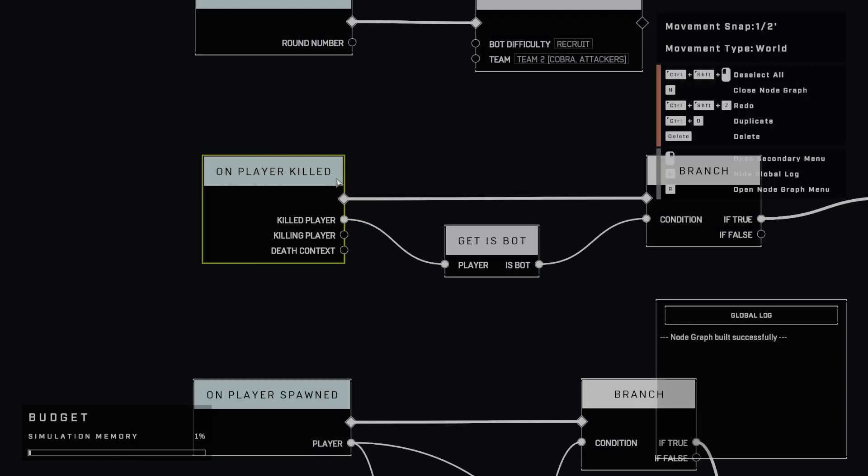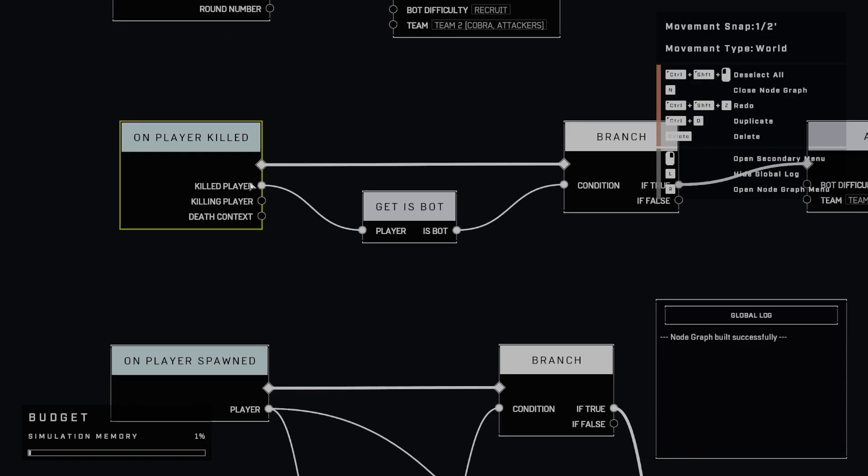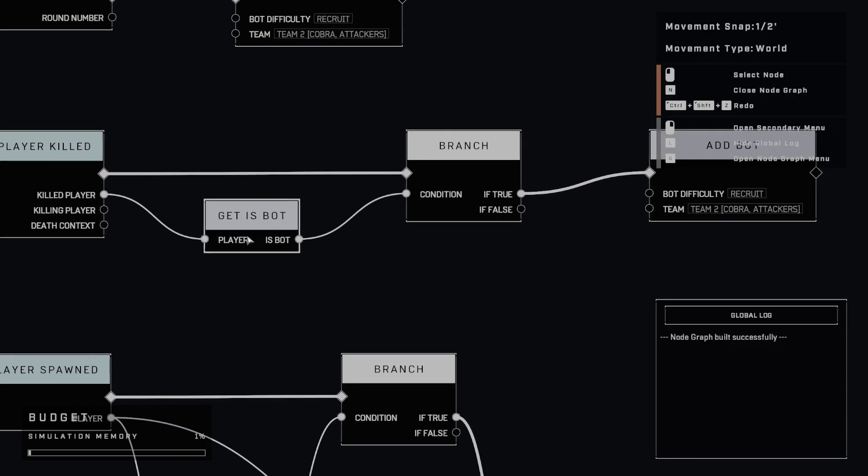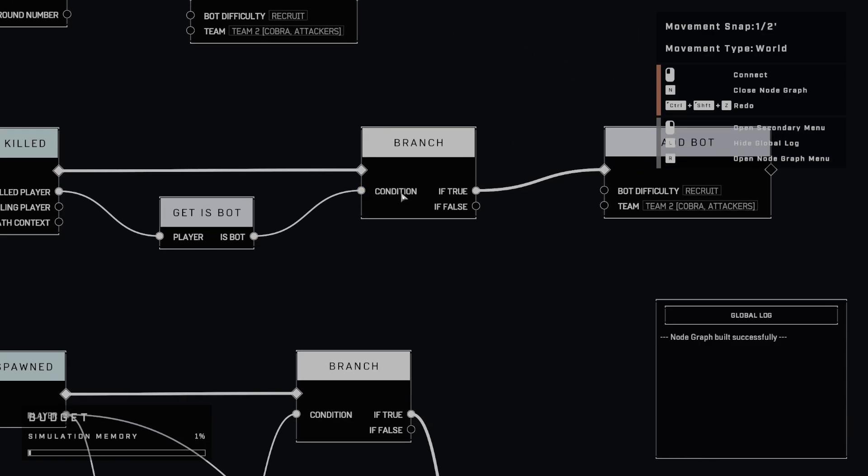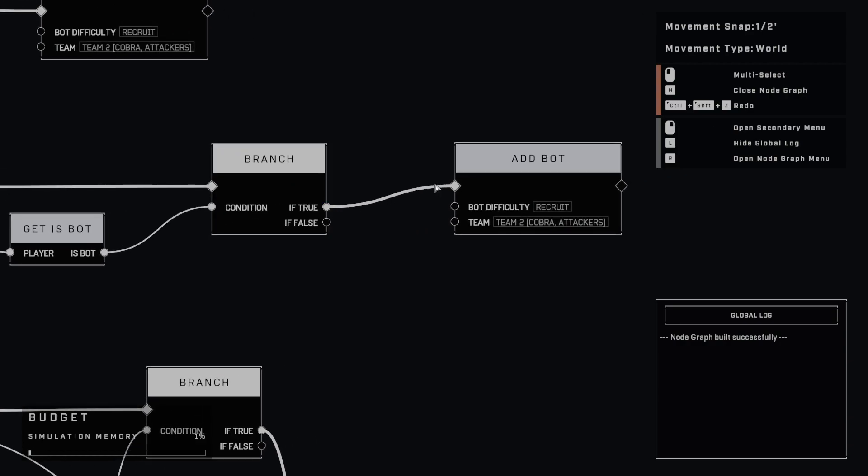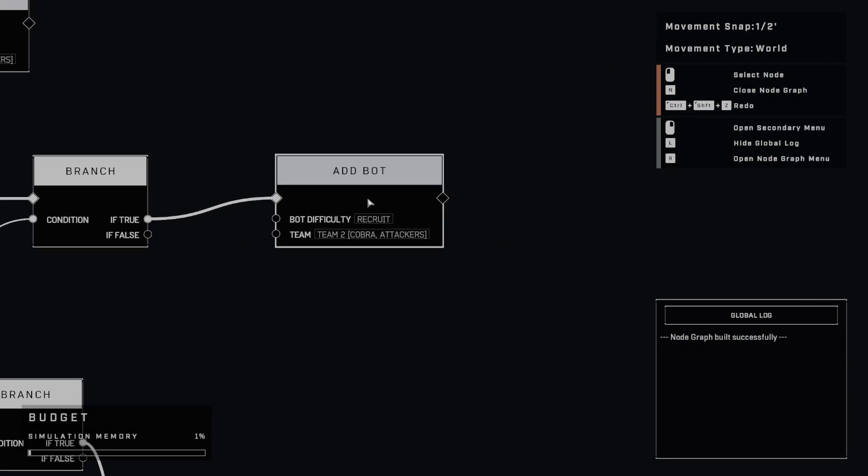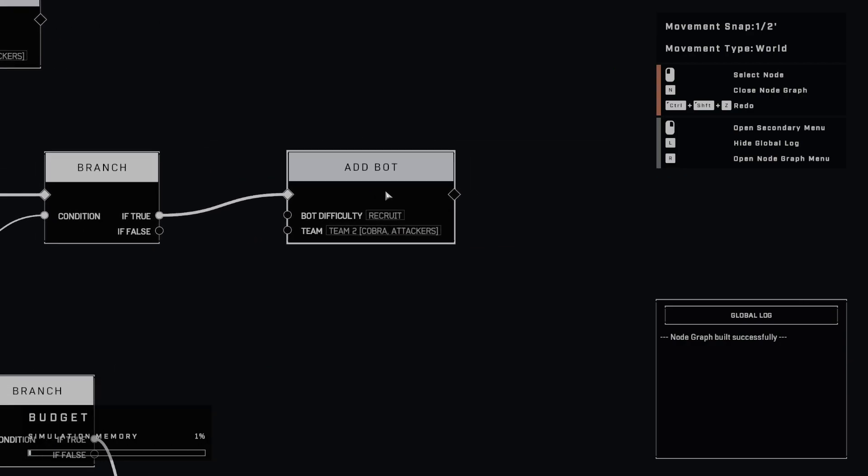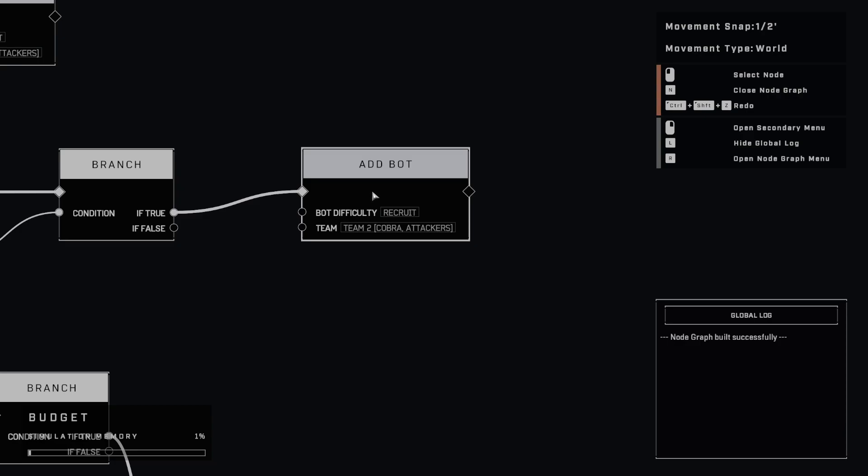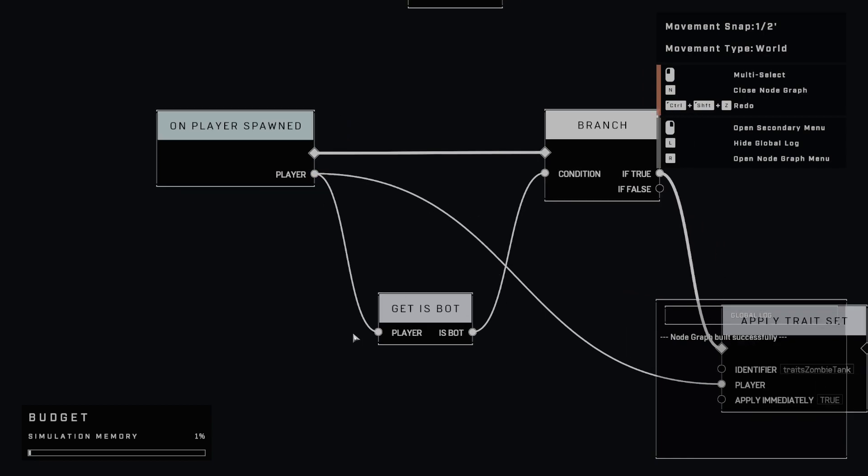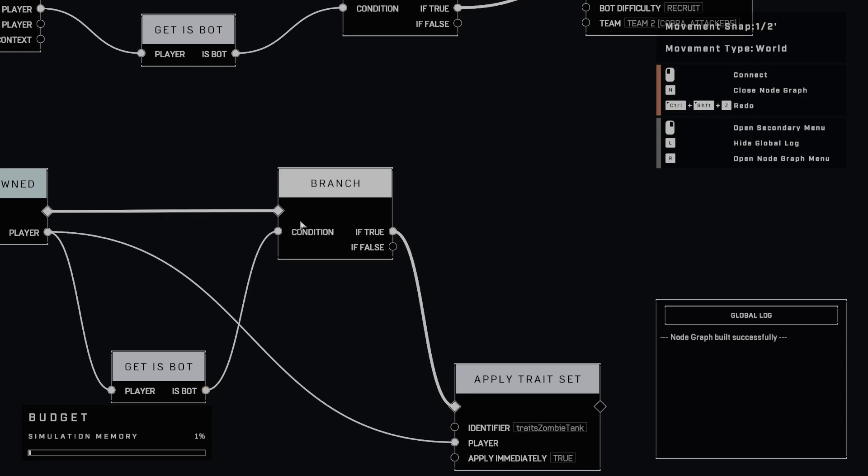But again, I just wanted to show you that to get that wave-based stuff going here, we're just doing on player killed. We're getting that killed player here. We're saying, is that player a bot? And if it is, add another one. And remember, since whenever a player is spawned, I have this event over here, automatically that bot gets those traits applied.